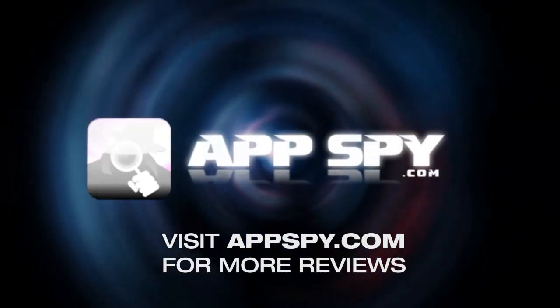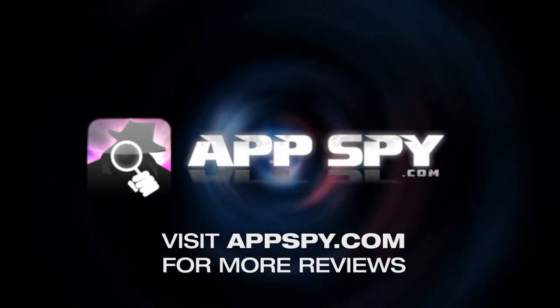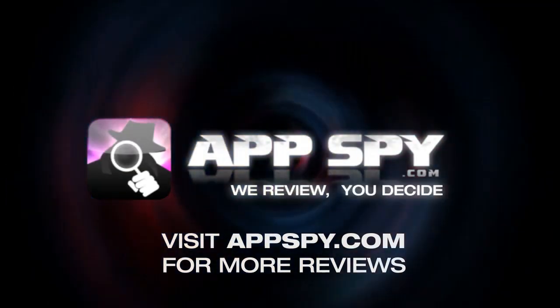This has been James with AppSpy.com. We review, you decide.